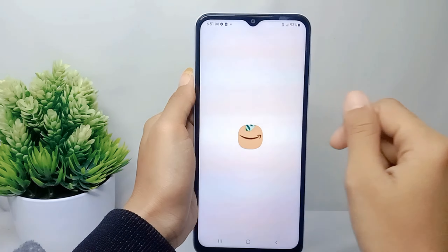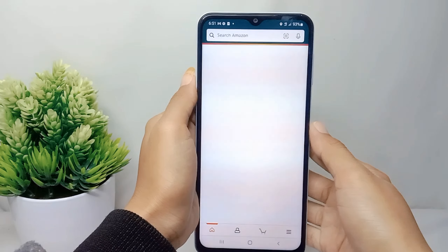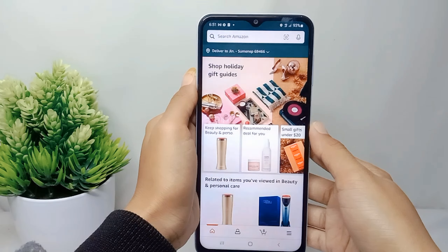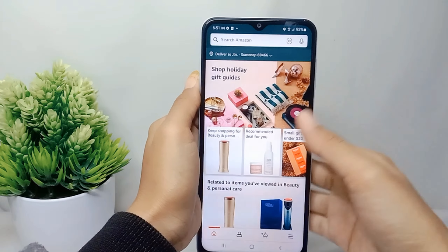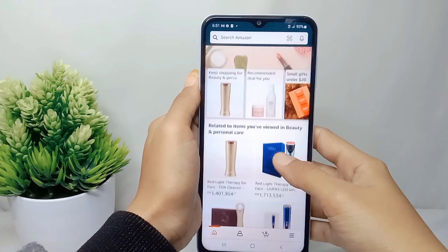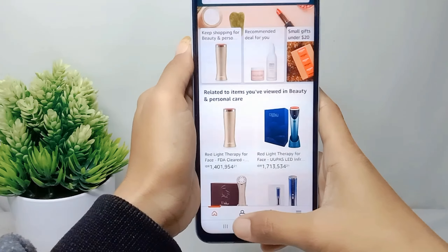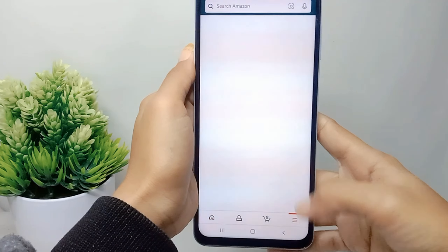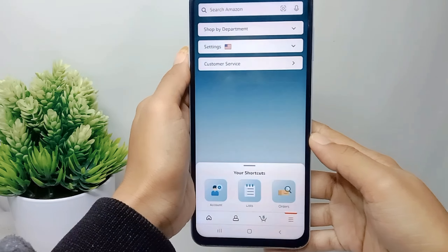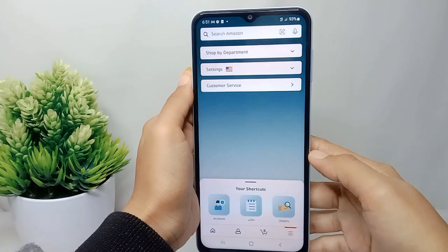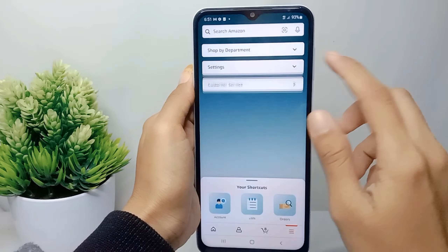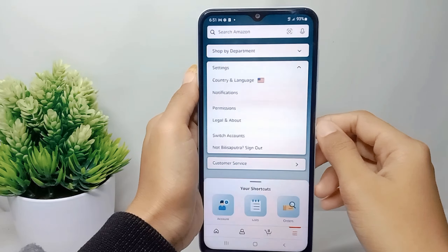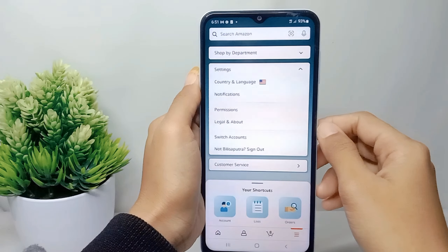First, go ahead and open the Amazon Shopping app on your device. Then press on the three-line menu at the bottom. From there, select Settings, and then select the Permission option.